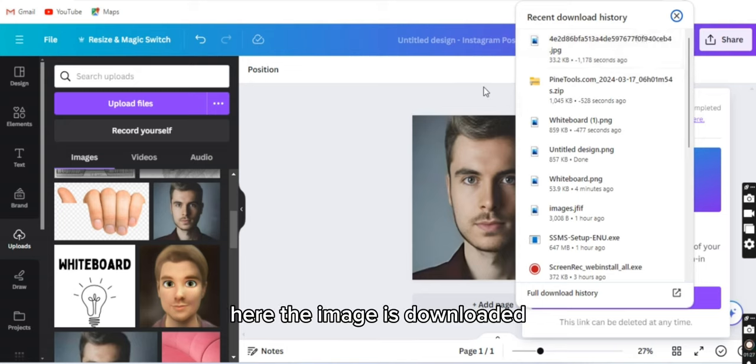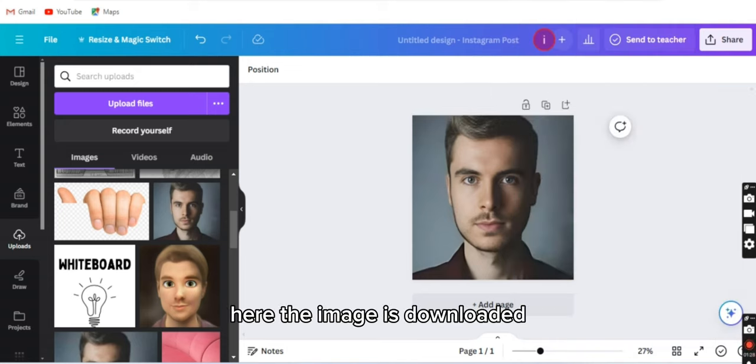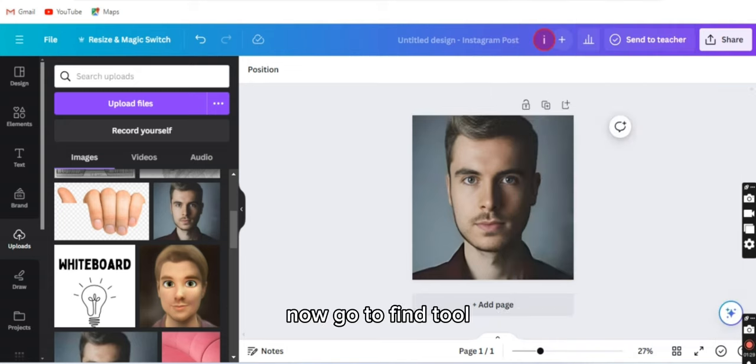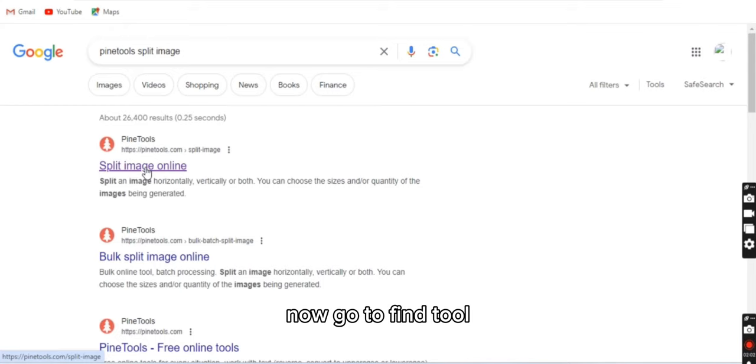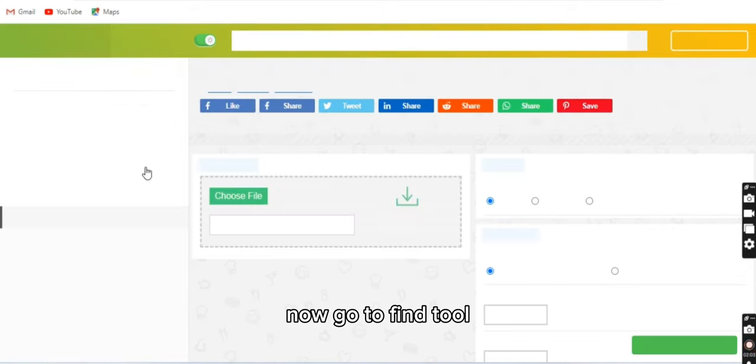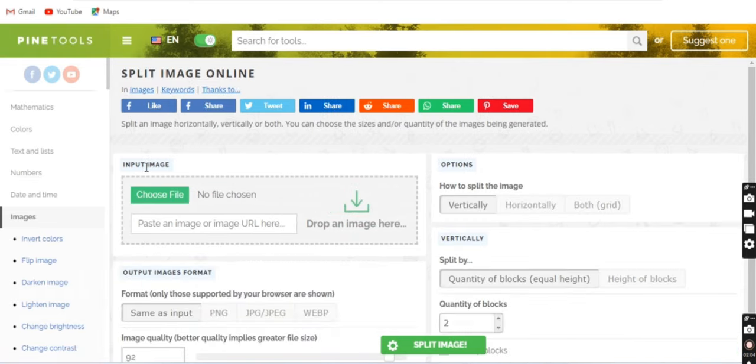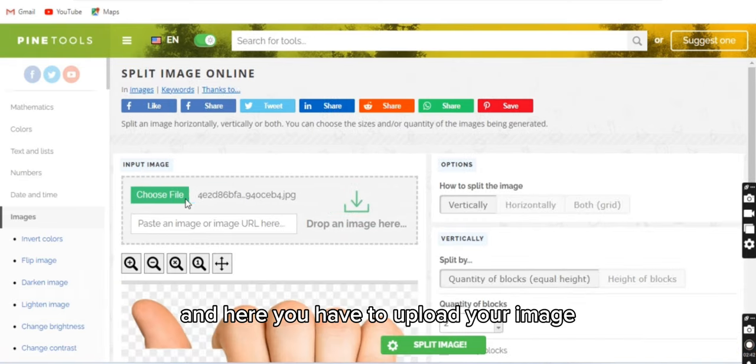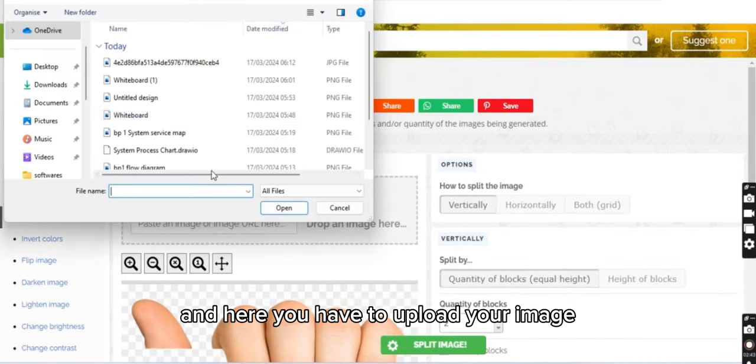Okay, here the image is downloaded. Now go to bind tool and here you have to upload your image.